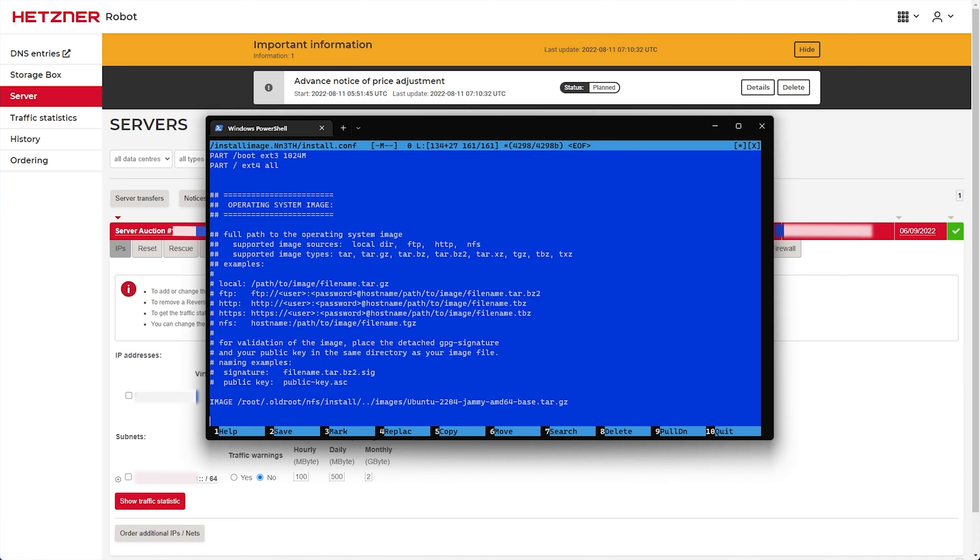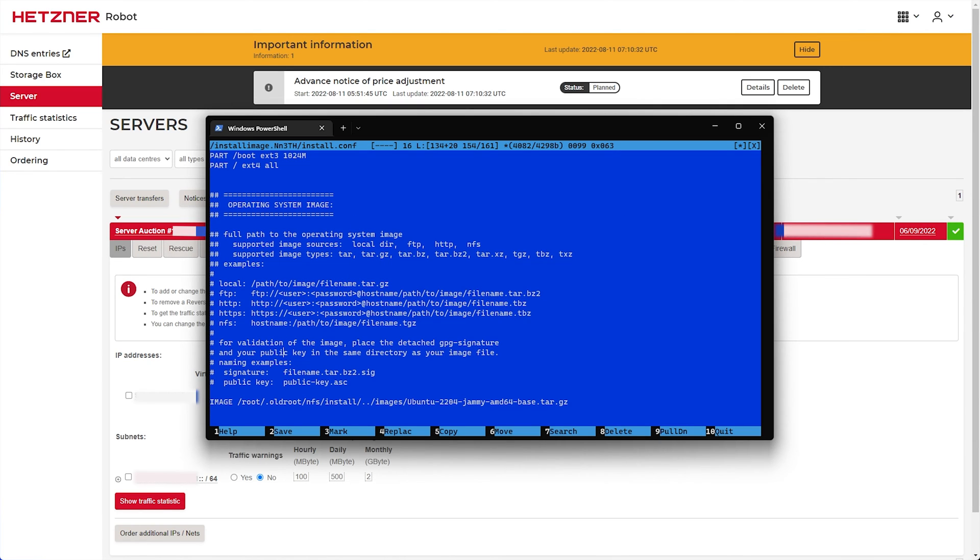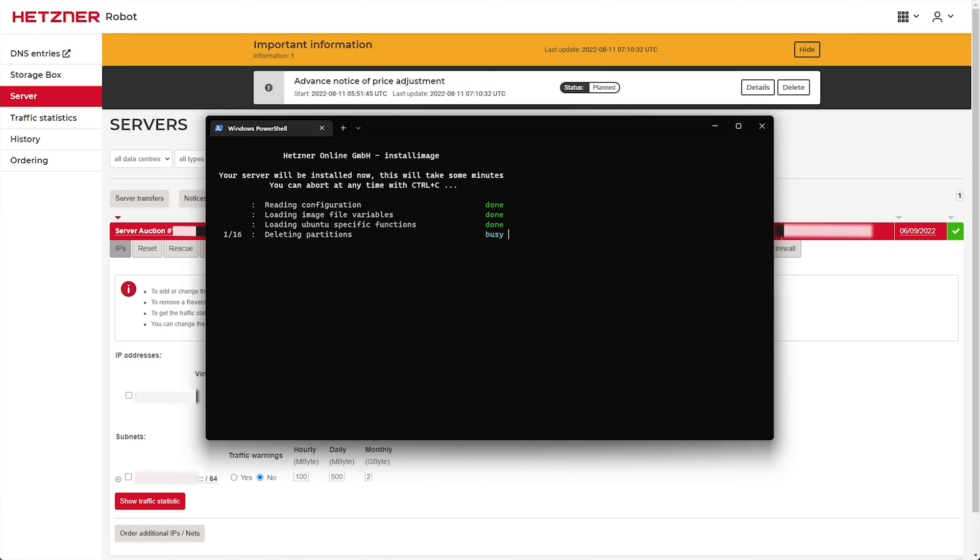Currently, I know I don't need to change anything else. So, I can hit F2 to save, then enter, and F10 to quit. Then I'll hit enter once more, on yes, yes, and the installation will then start.